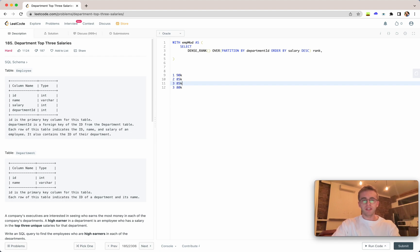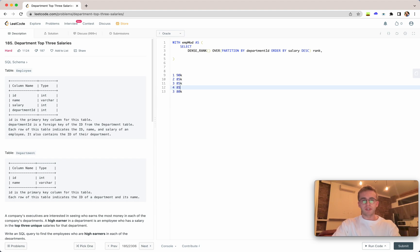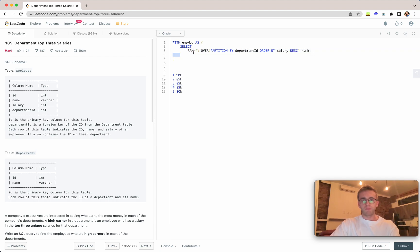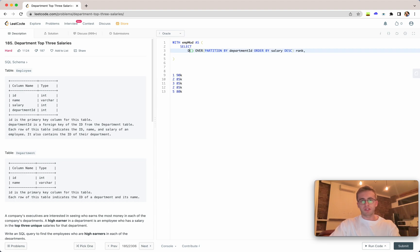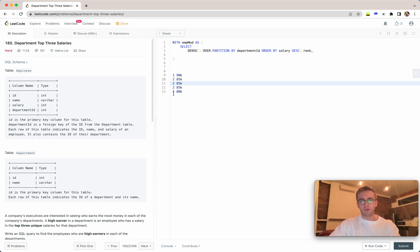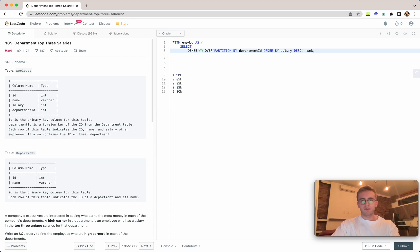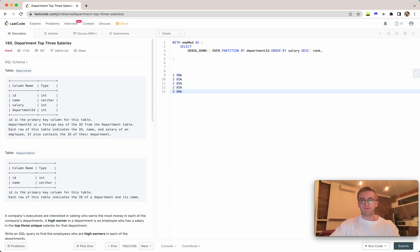Because we want to handle non-distinct values, three here could also be 85k, and say four is also 85k. If we were using the rank window function, this would actually evaluate to five here, so it would go 1, 2, 2, 2, 5.